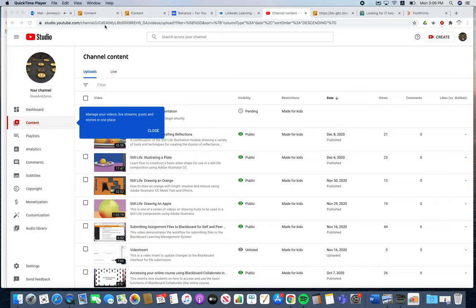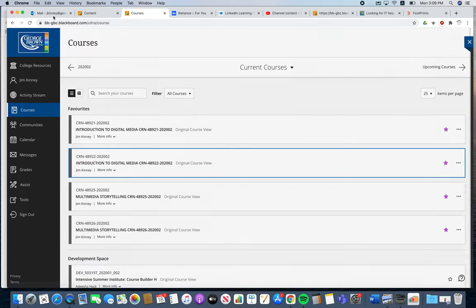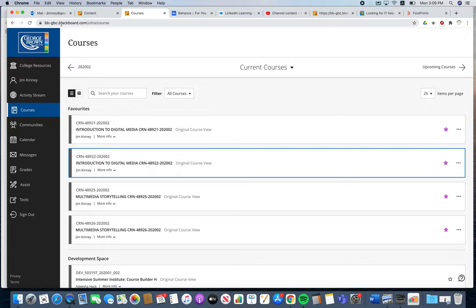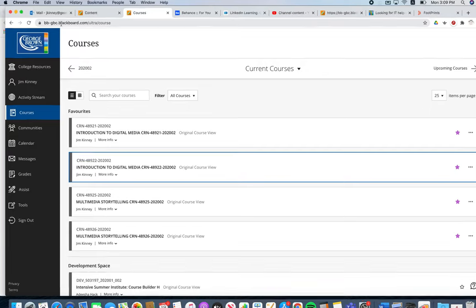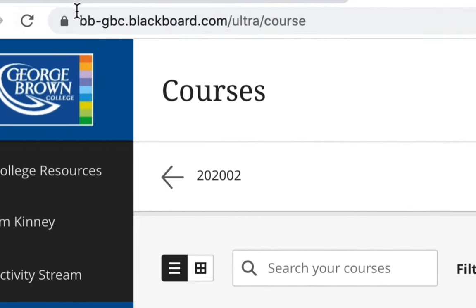Headshot to Blackboard is a pretty simple affair. First of all, you need to go to Blackboard and that's at bb-gbc.blackboard.com as seen here.